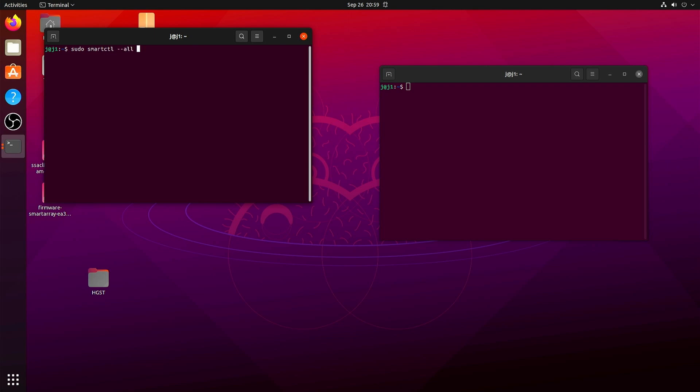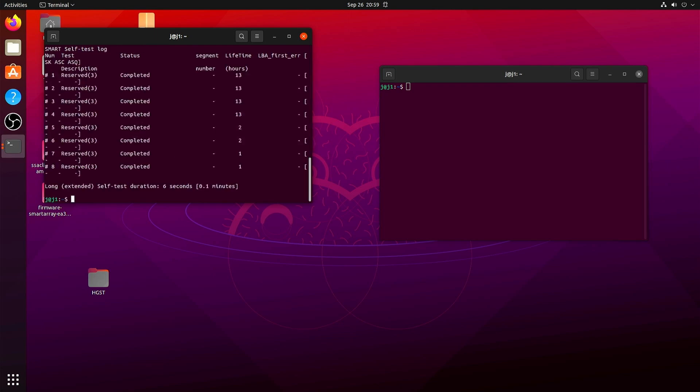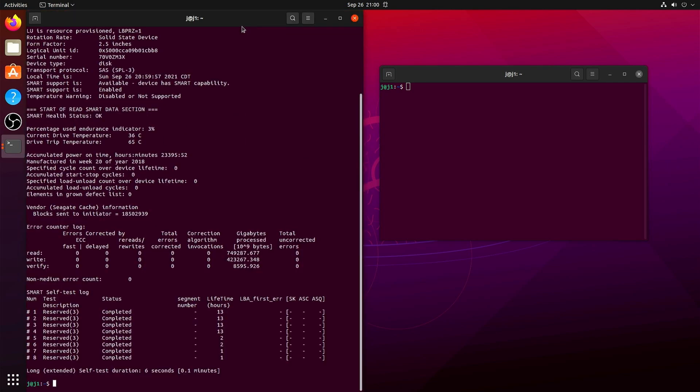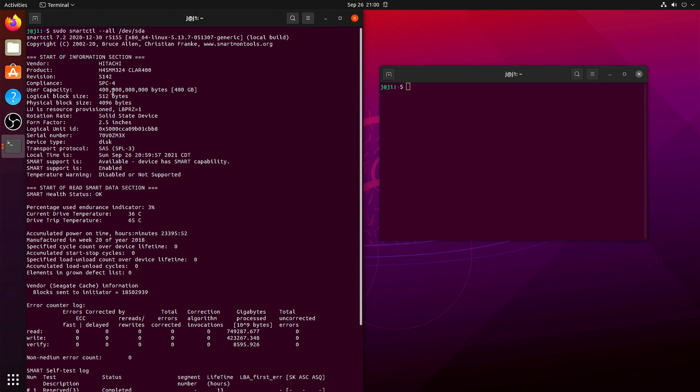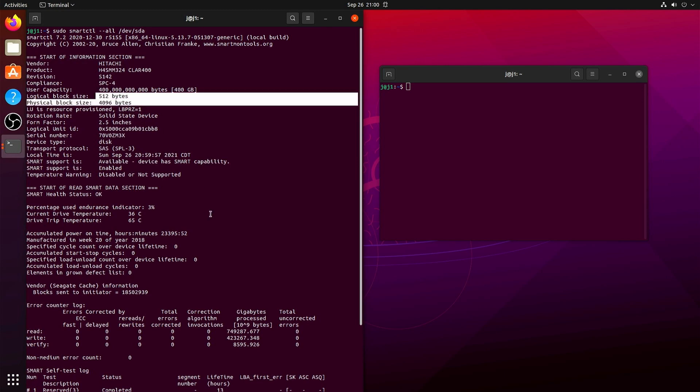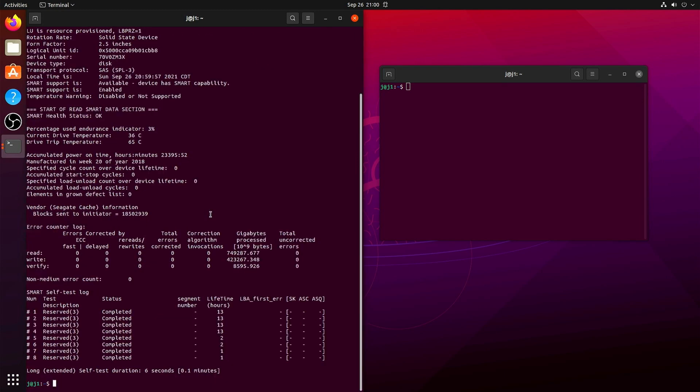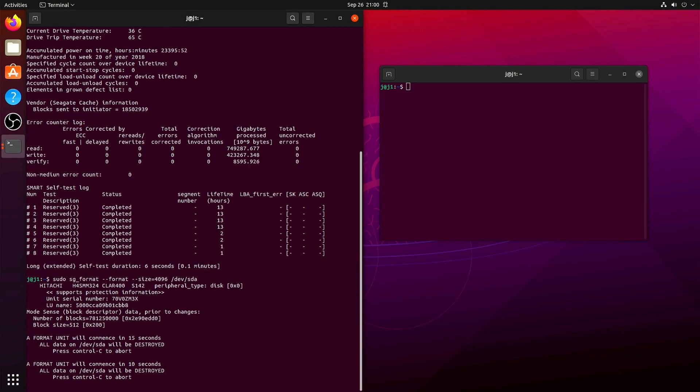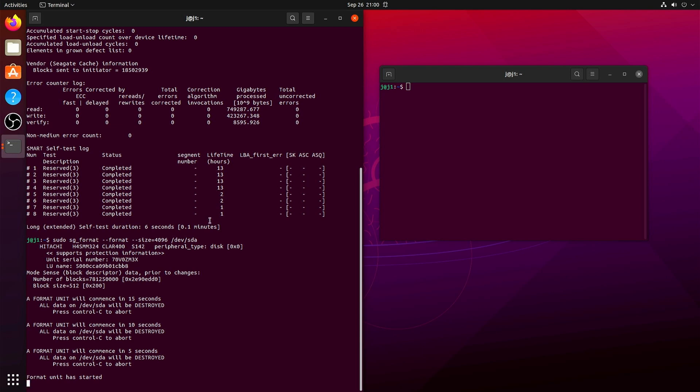Now here's another command you can use, and here you not only see the logical block size but also the physical block size. So with a physical block size of 4096, that actually means that we could format it to 4096, and that is done with the same sg_format command but with size 4096.